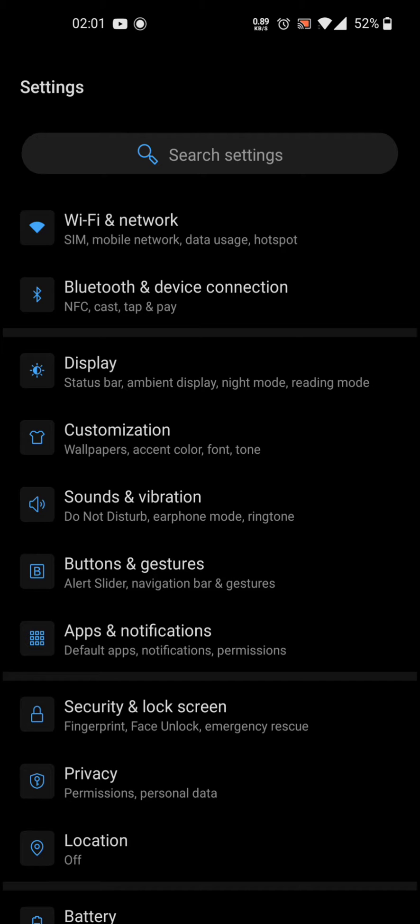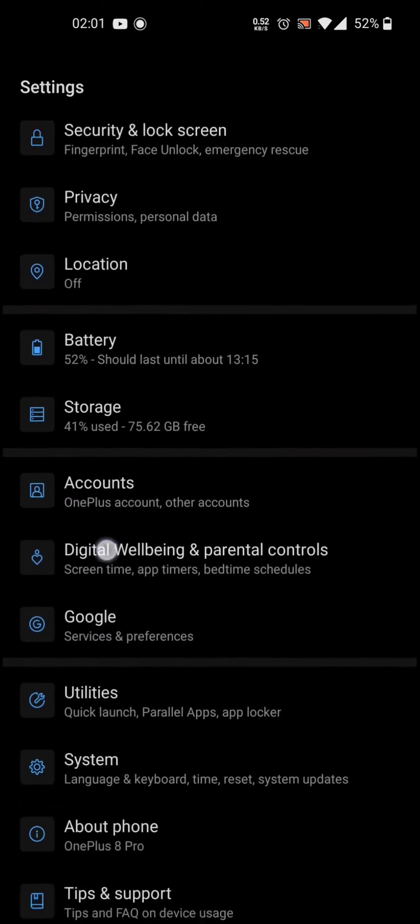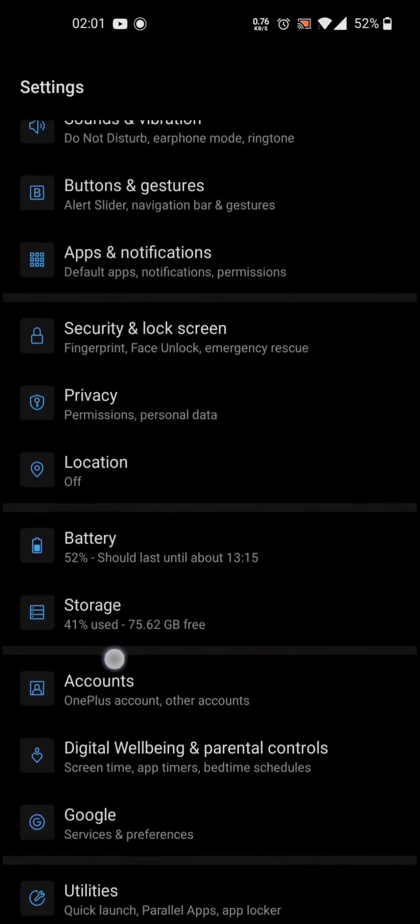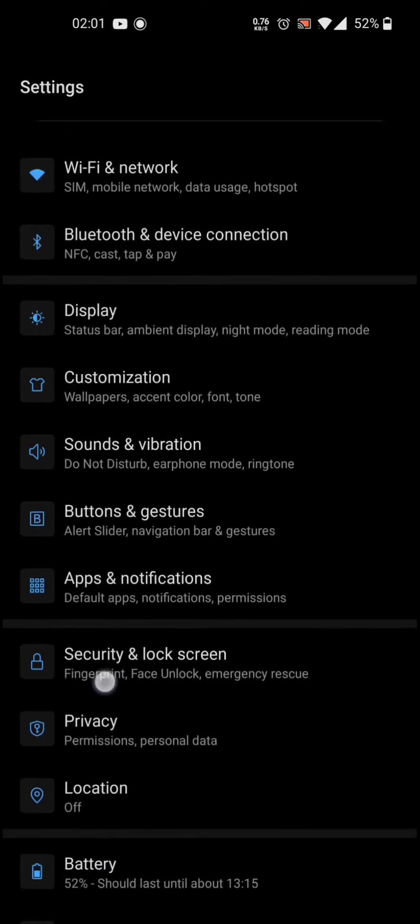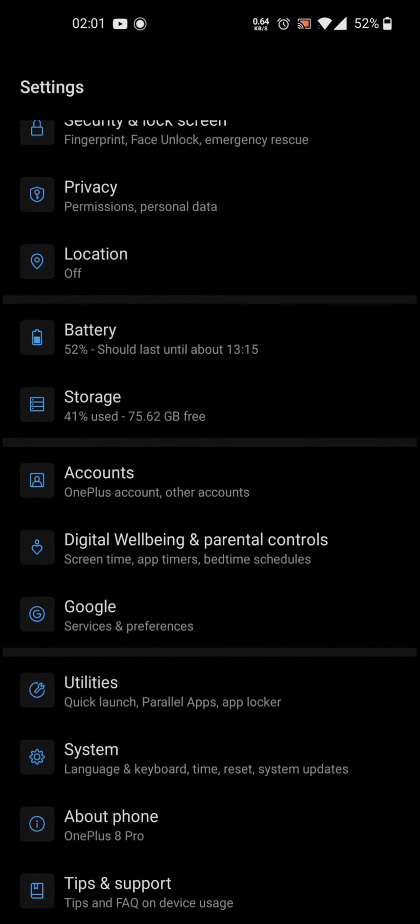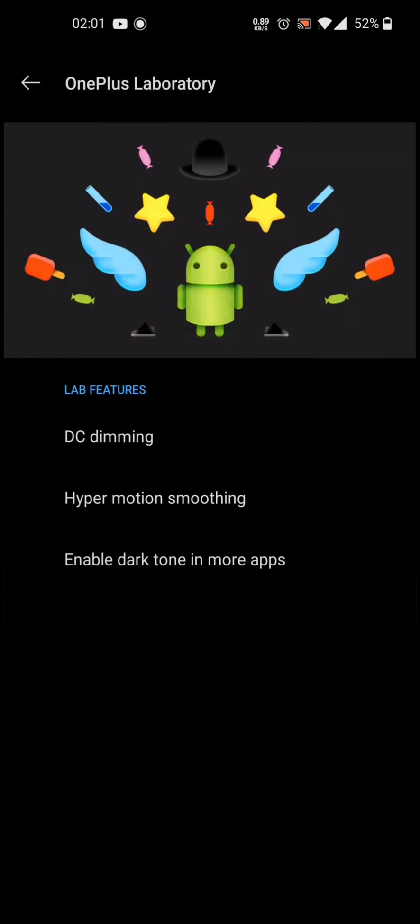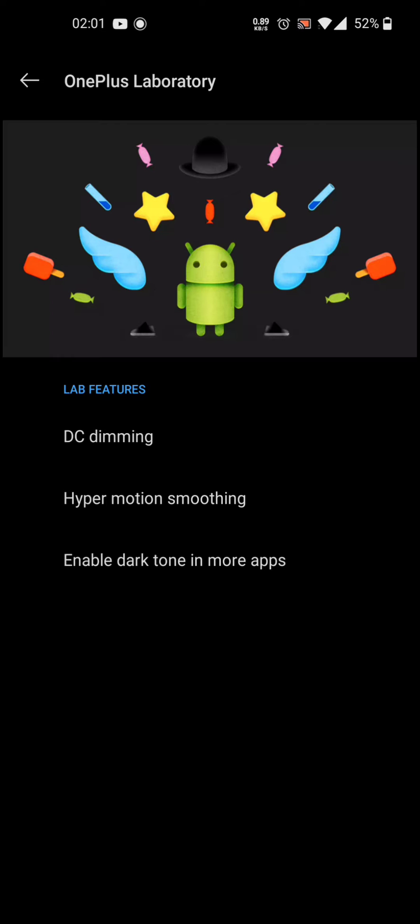If you want to fix this issue, you go to Settings on your phone and you scroll down. Go to Utilities, go to OnePlus Laboratory, go into there, go to Hyper Motion Smoothing.